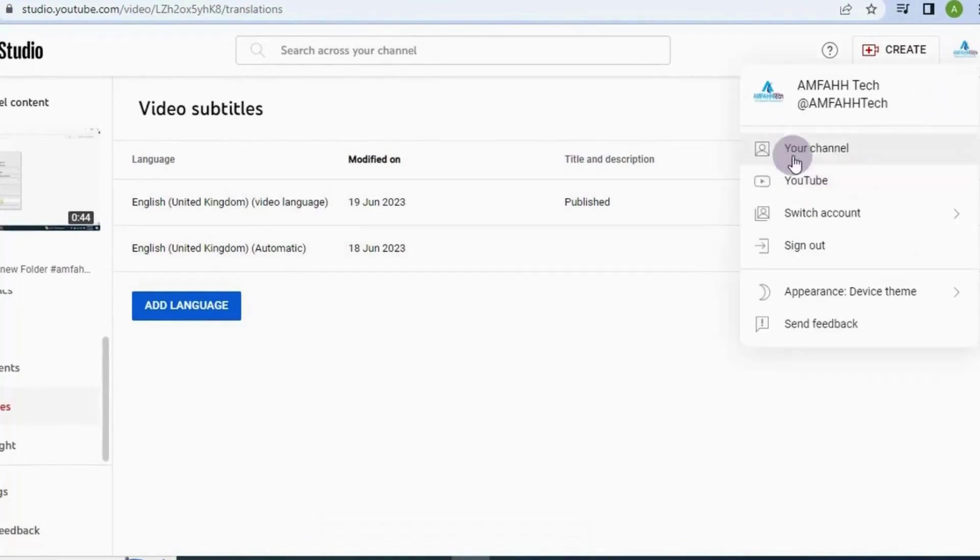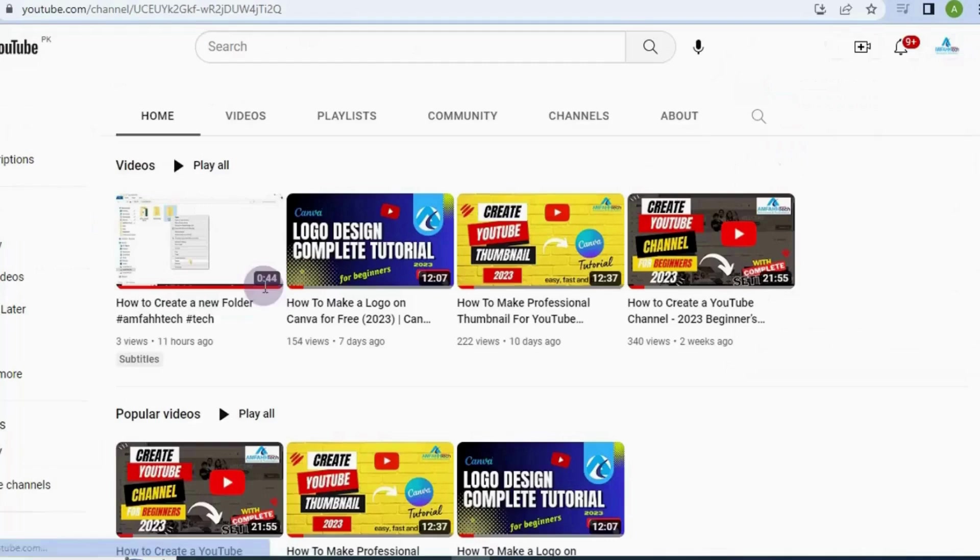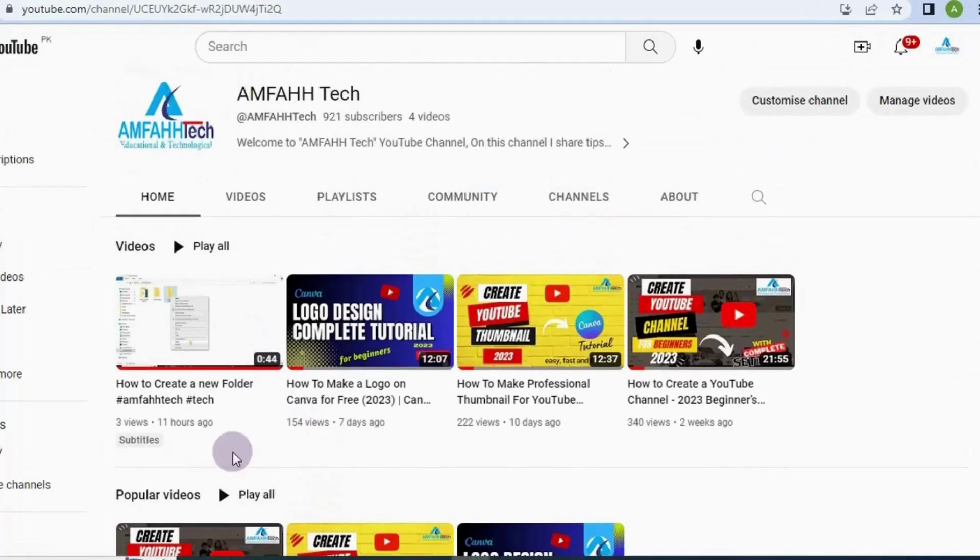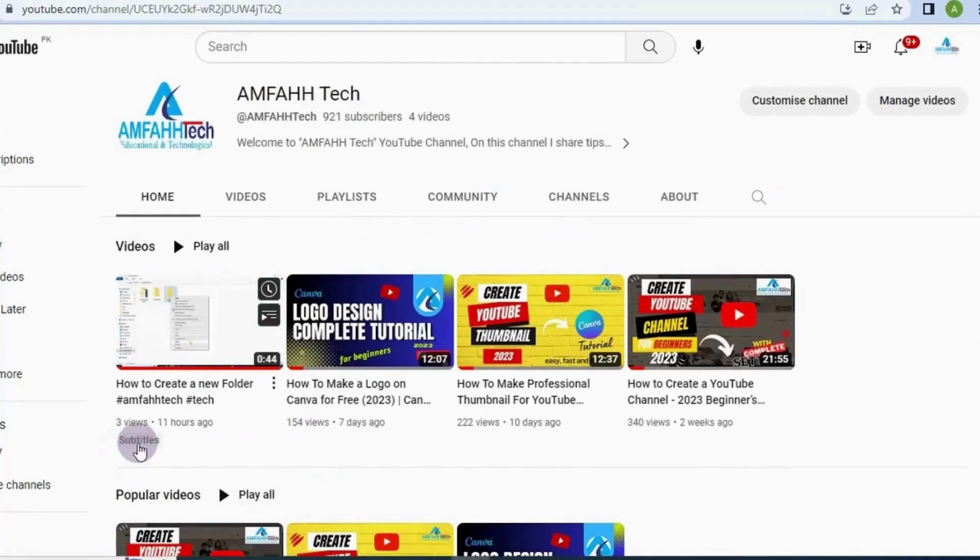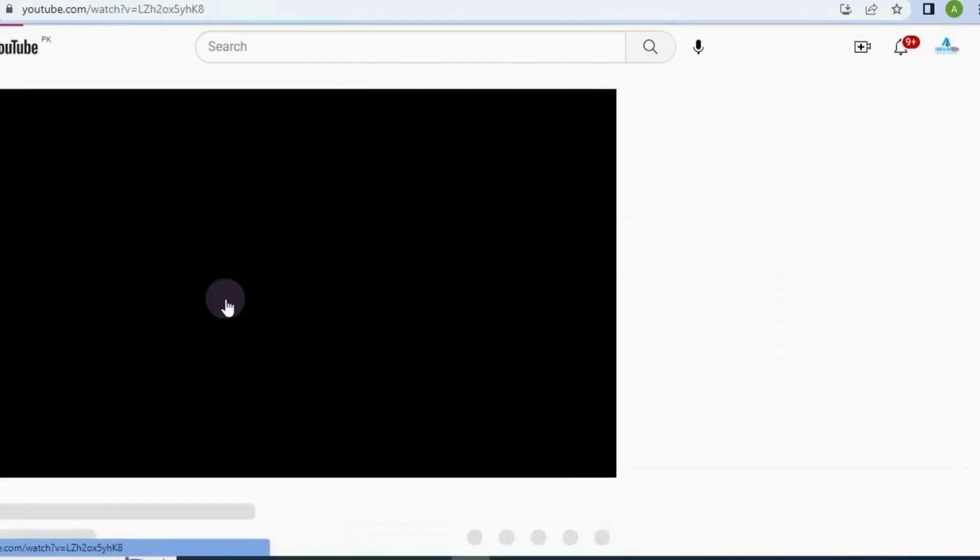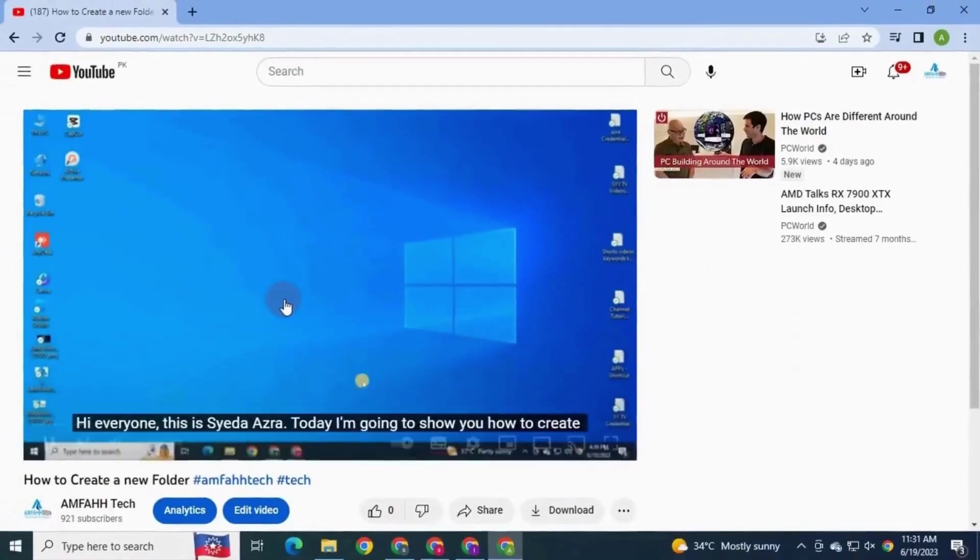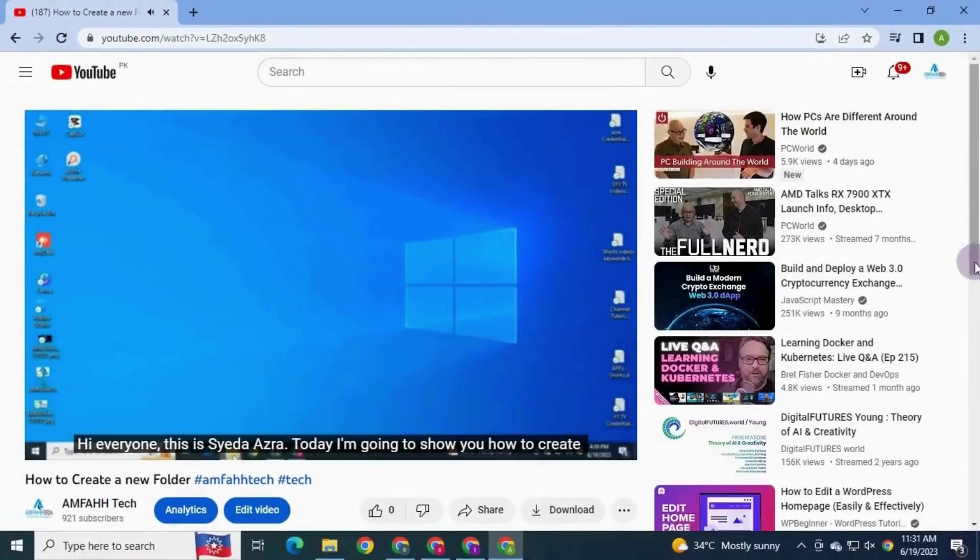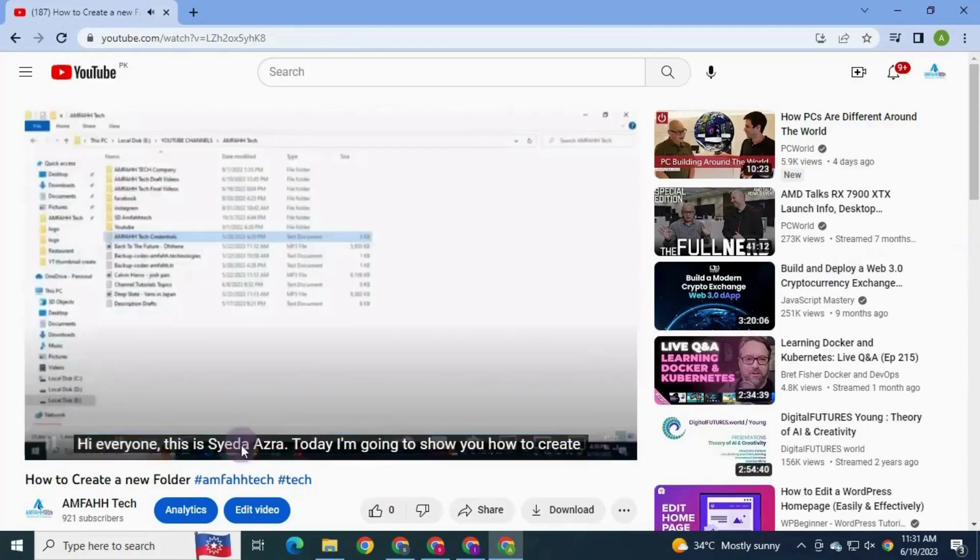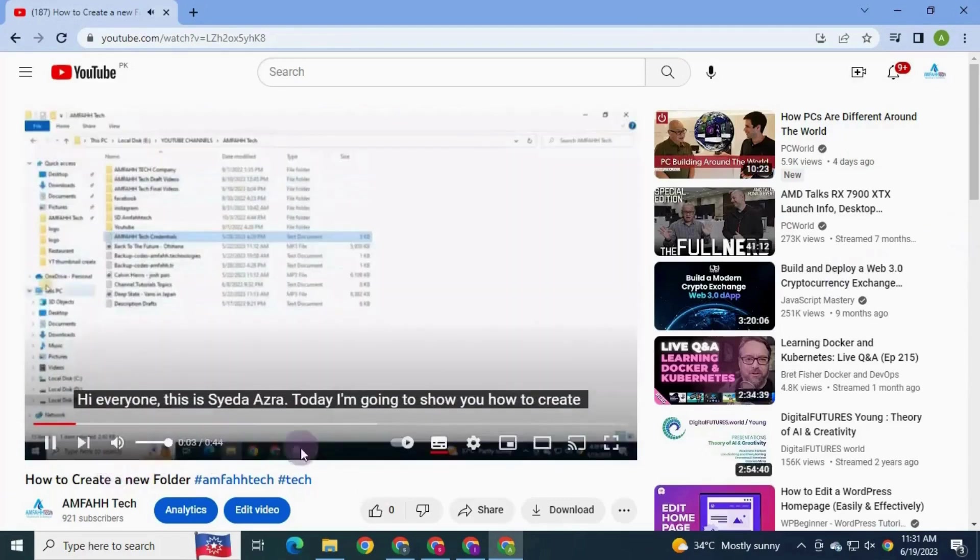Go to home page. See subtitles here below the video. Open video. Subtitles are showing in the video, you can see here.